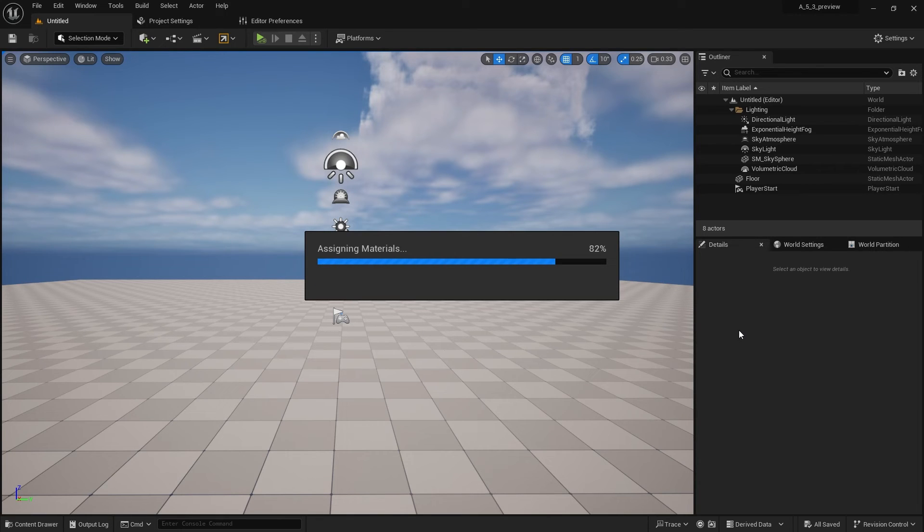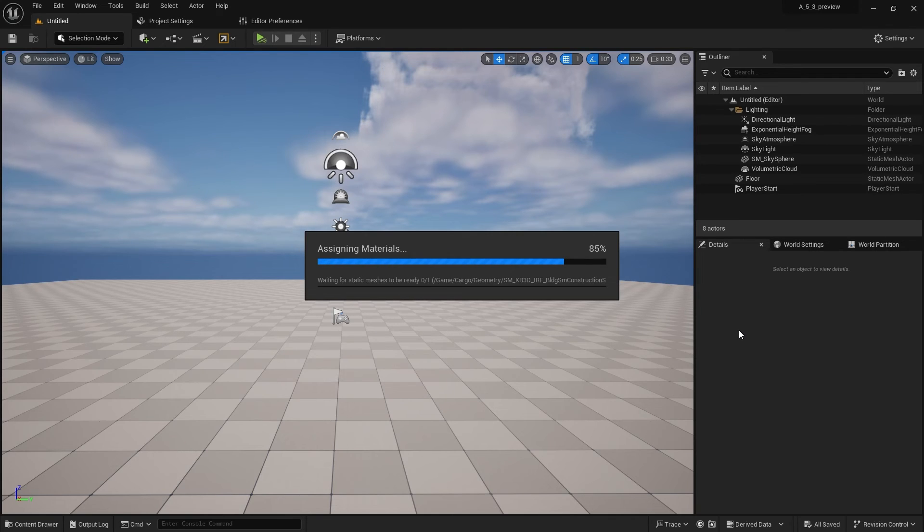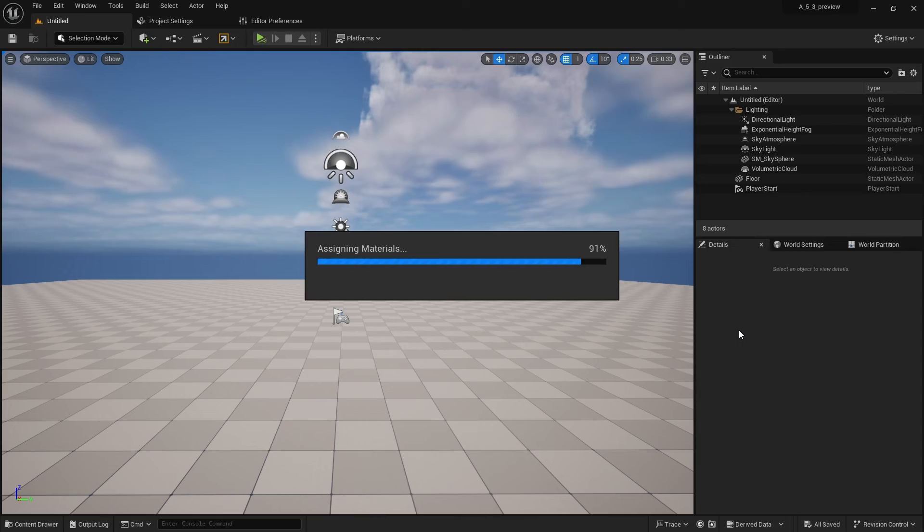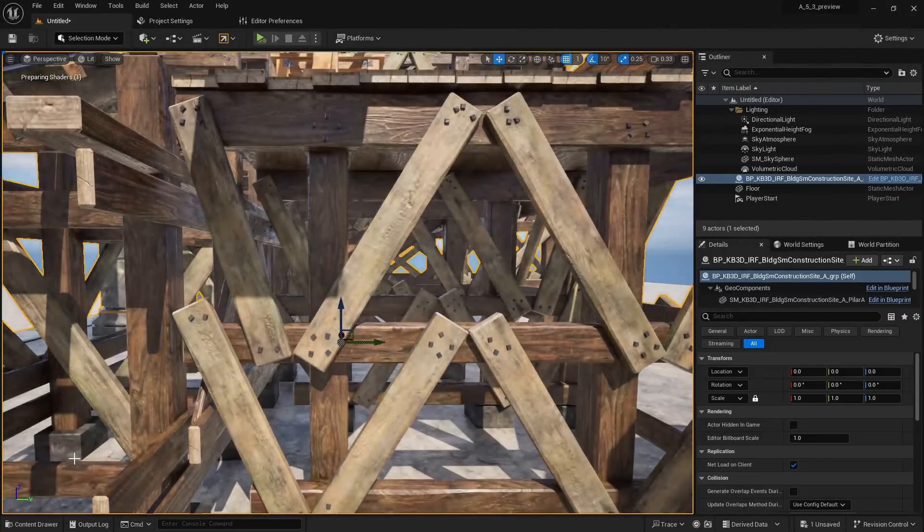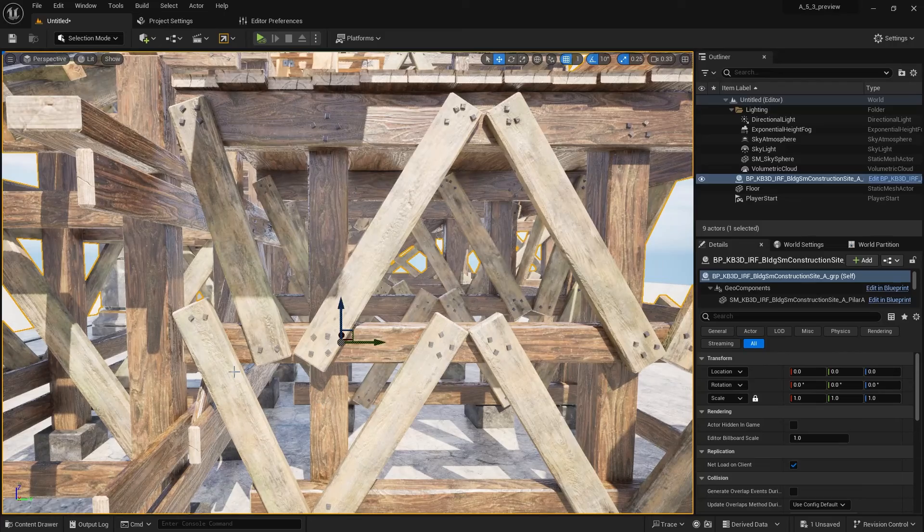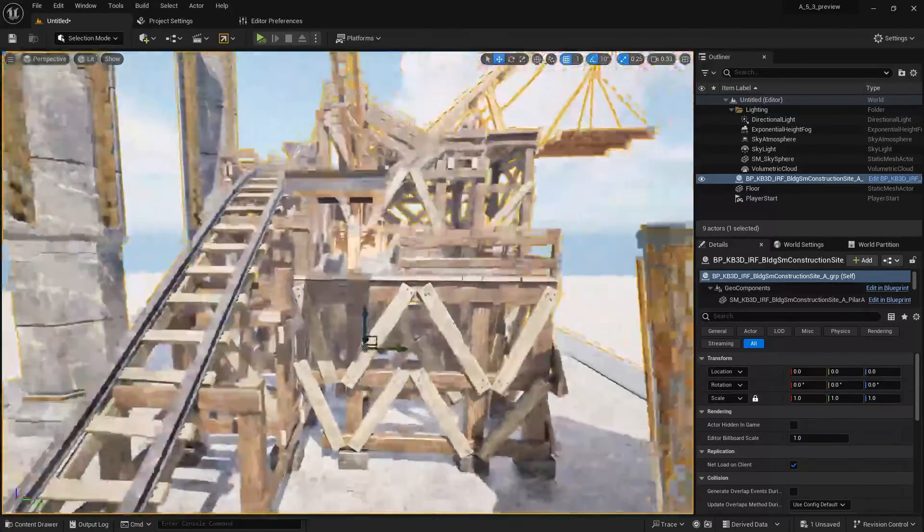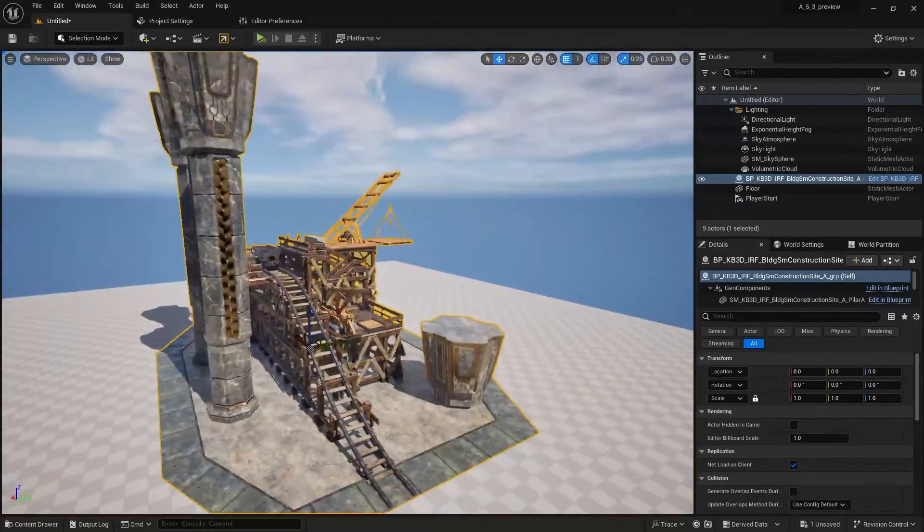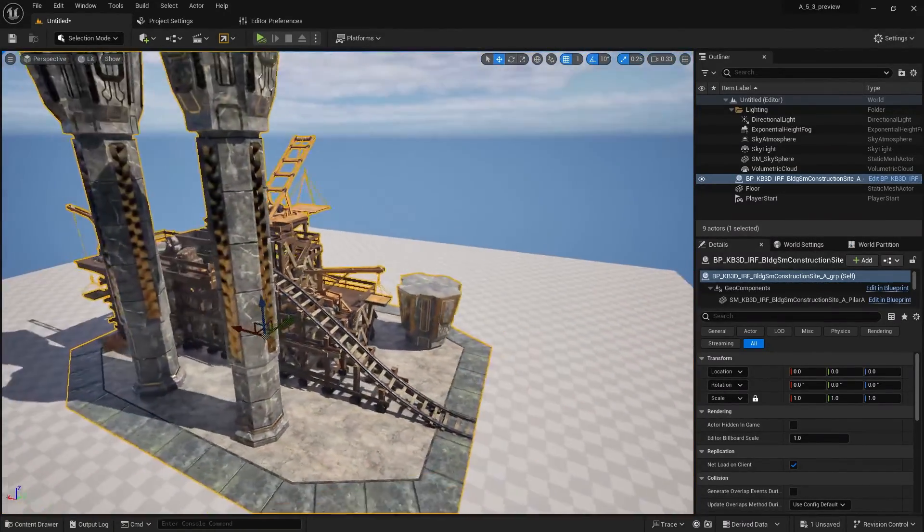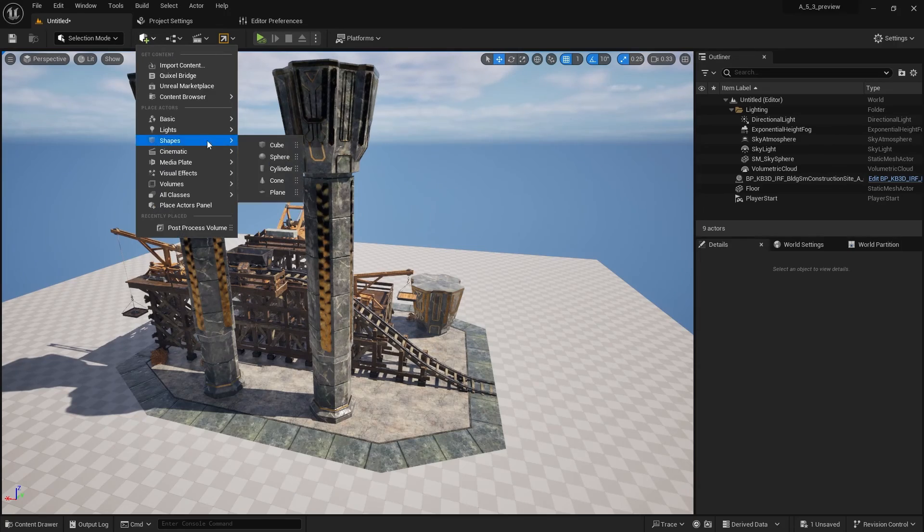It looks like nothing has happened, but everything has happened that needed to. It may appear that Unreal Engine has frozen - it has not. Give it a moment. There you go! That was very easy to get any assets from cargo inside your Unreal Engine project.